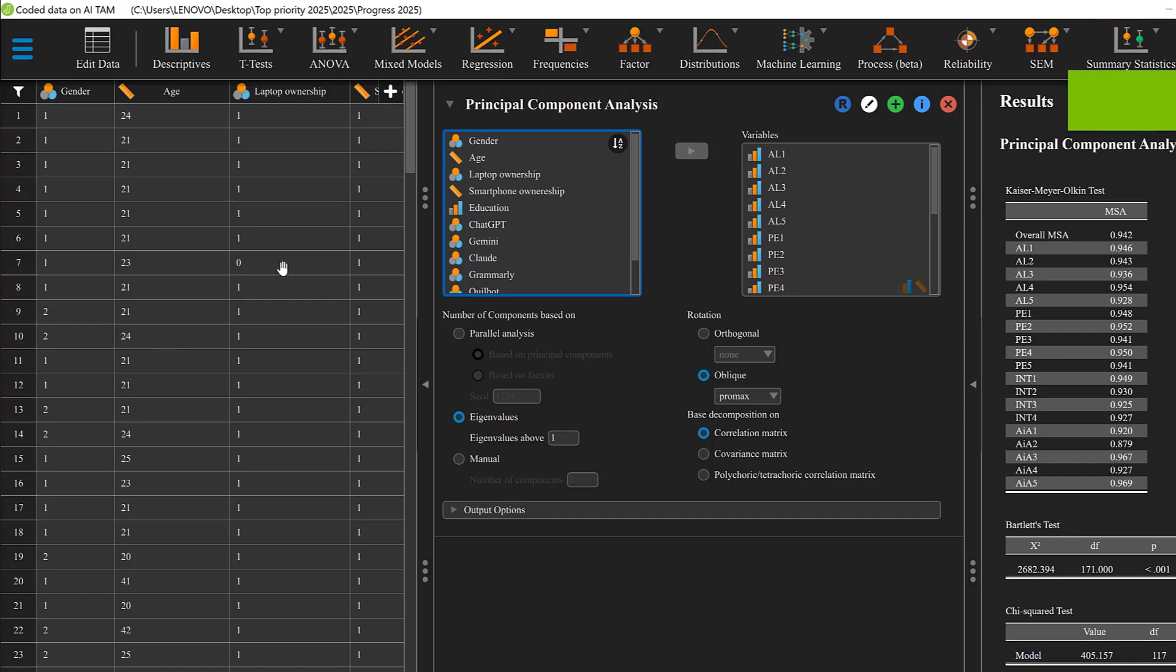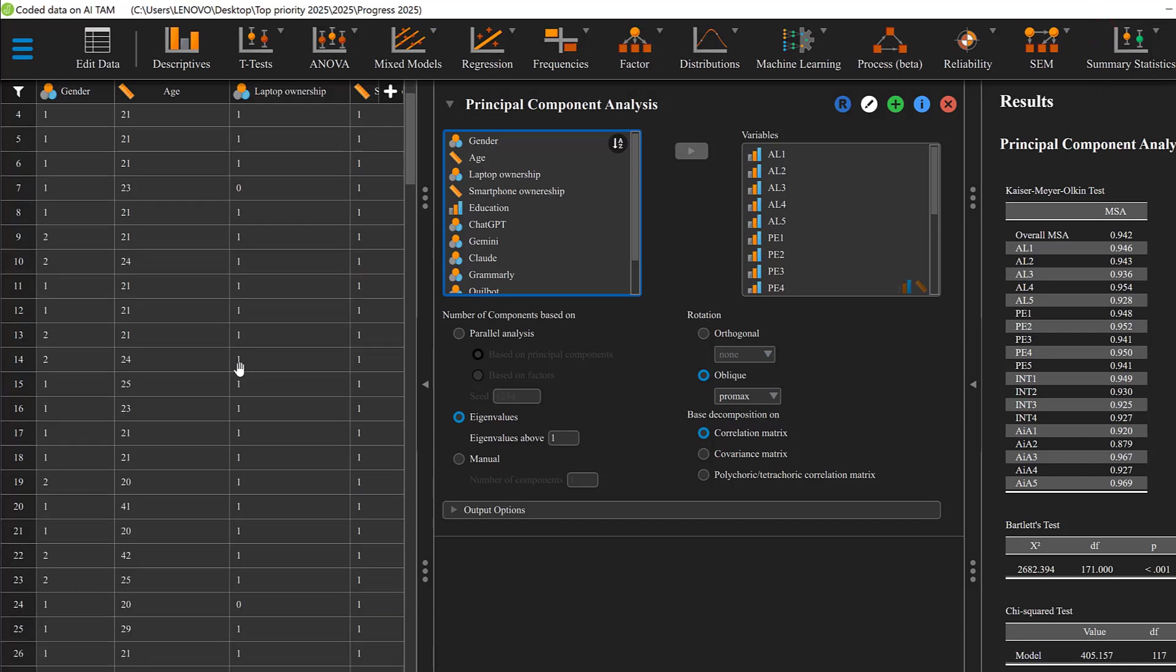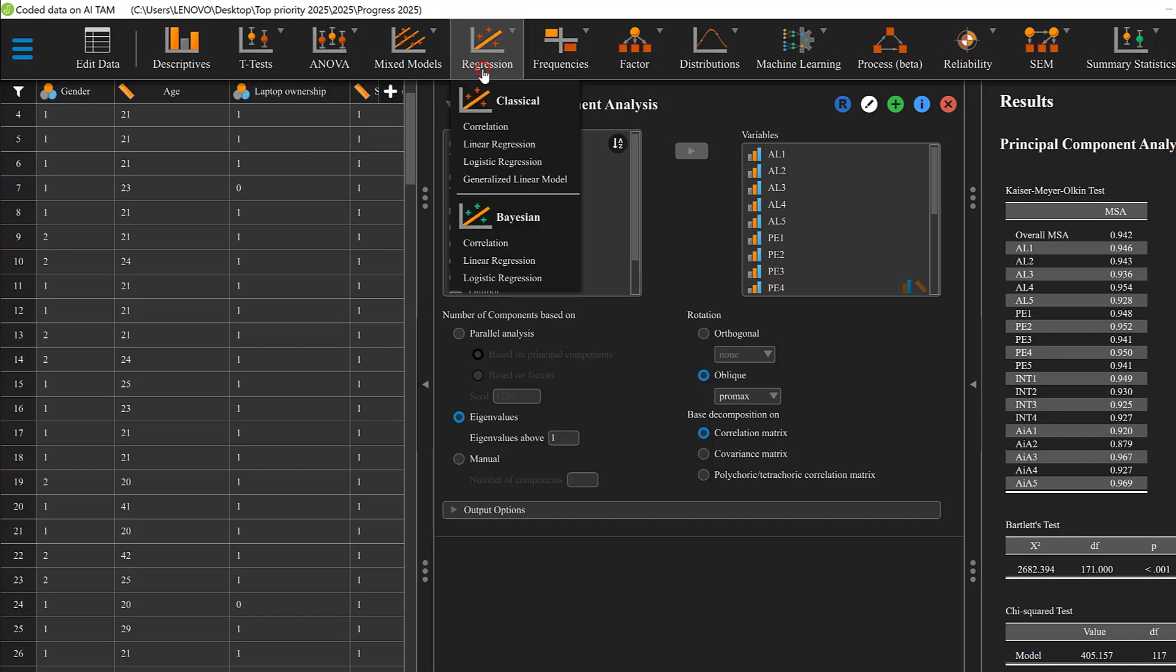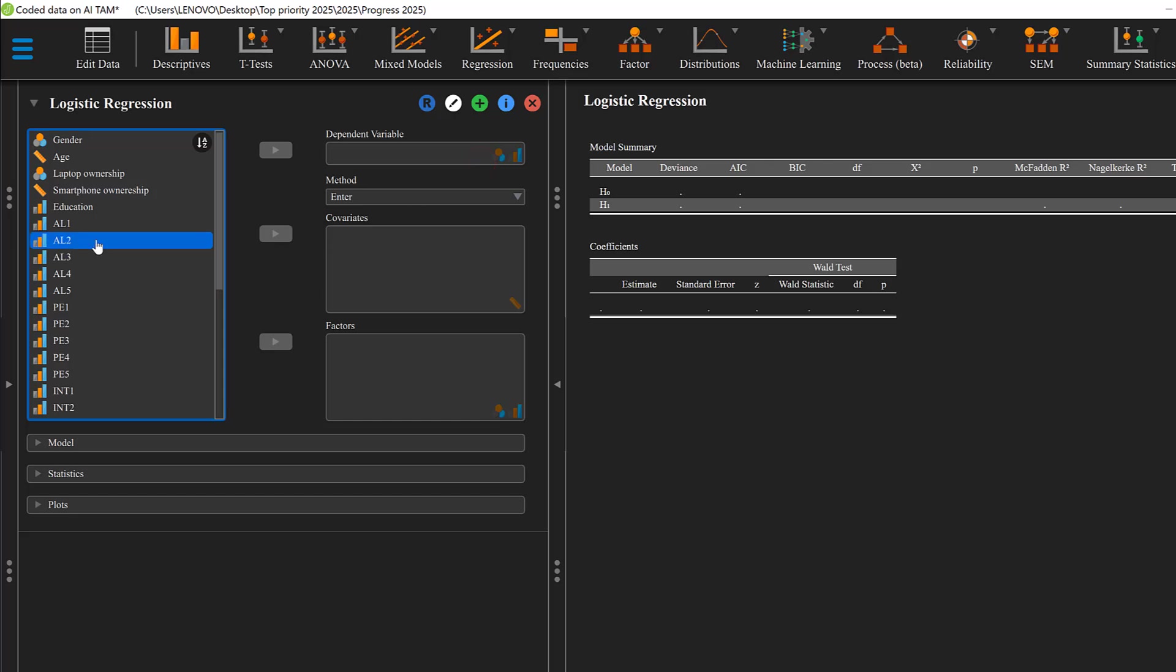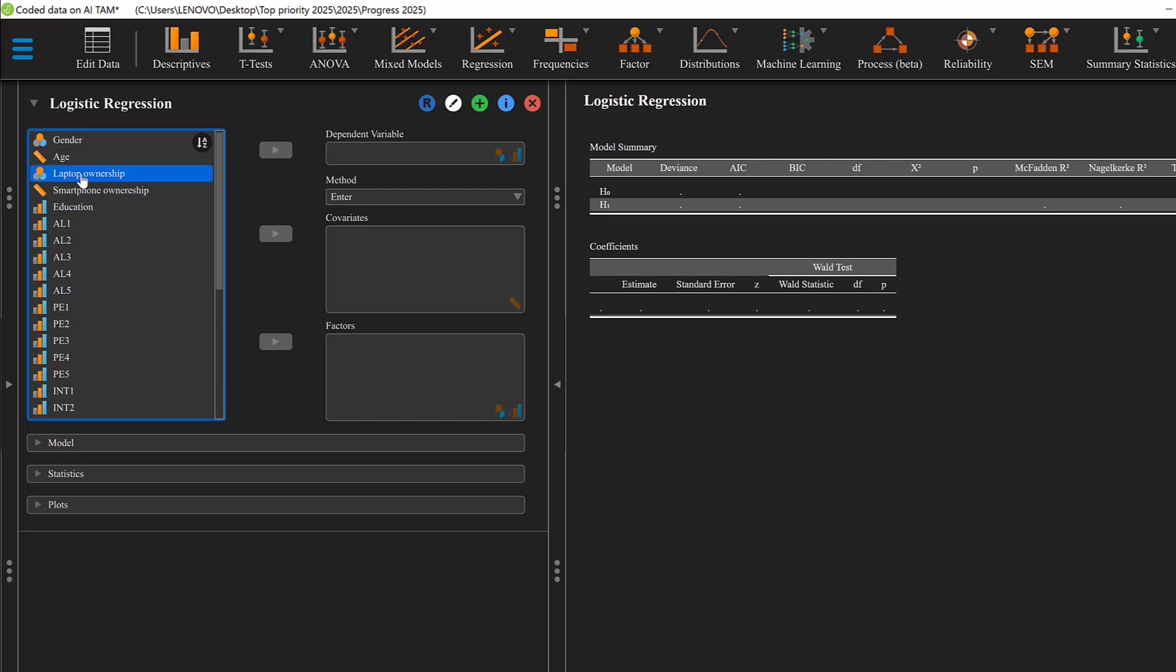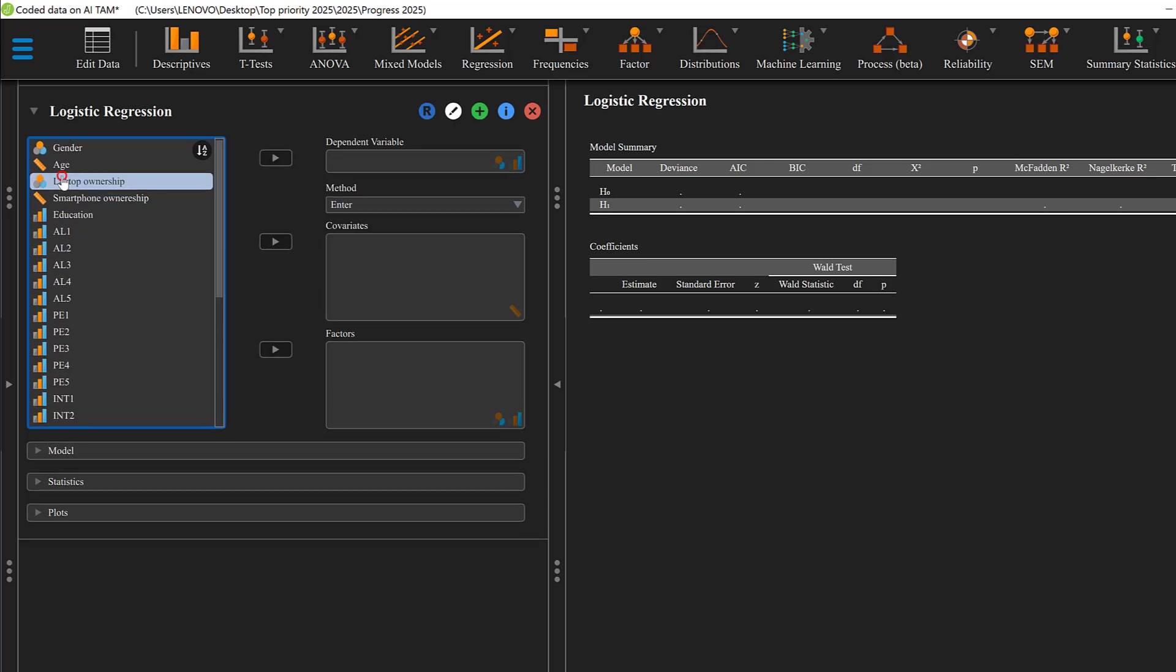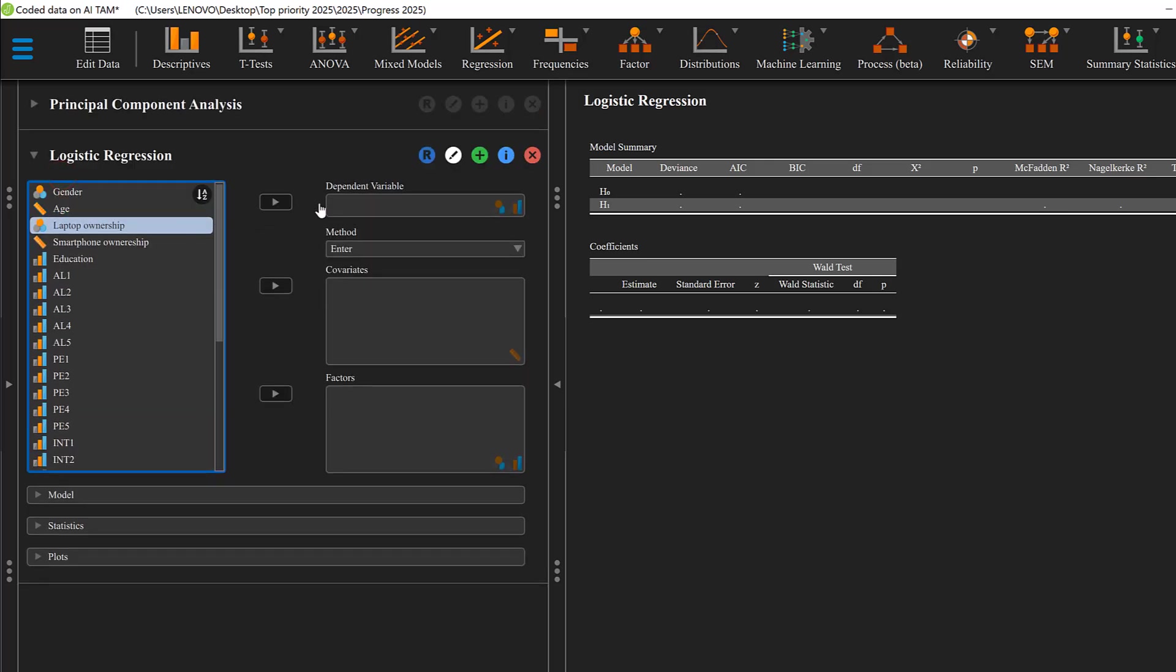To run logistic regression using JASP, first we go to Regression and we choose Logistic Regression. We have a variable that is dichotomous with zero-one or one-two, normally should be coded as zero-one. Let's say smartphone ownership zero-one or laptop ownership zero-one. Let's choose laptop ownership.